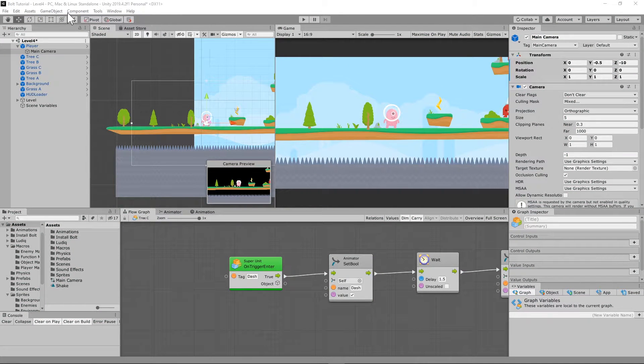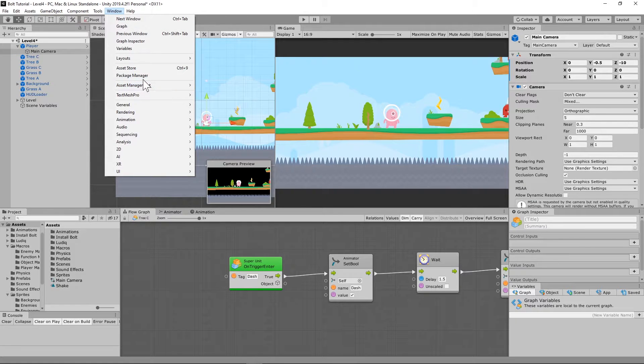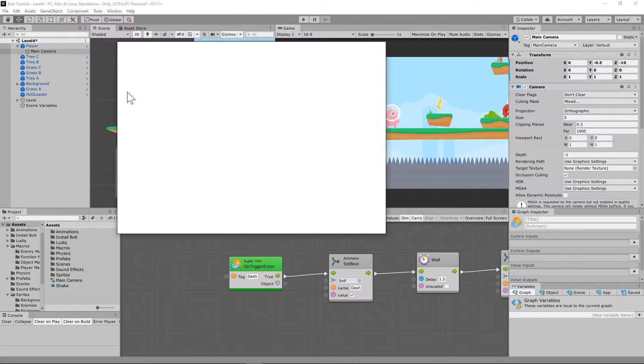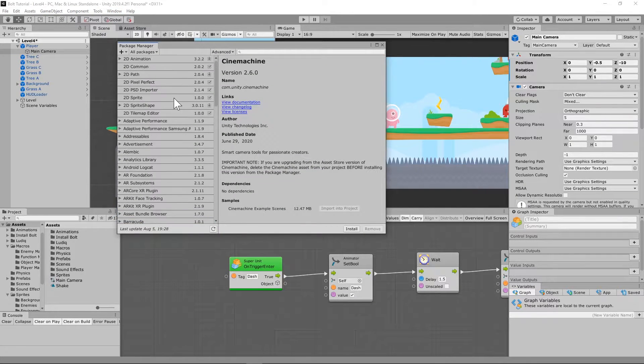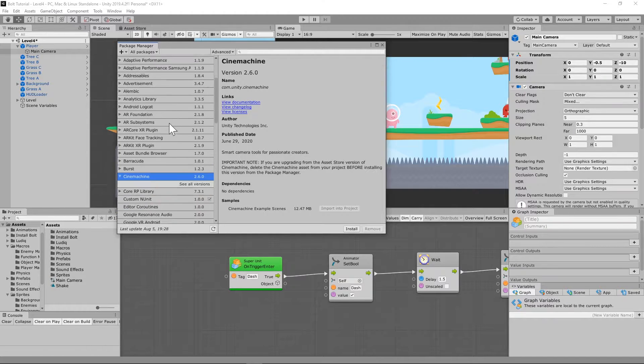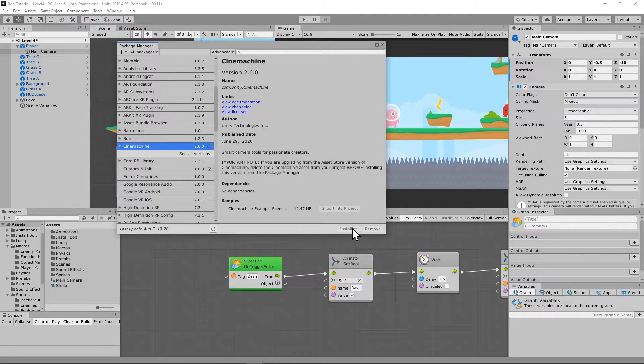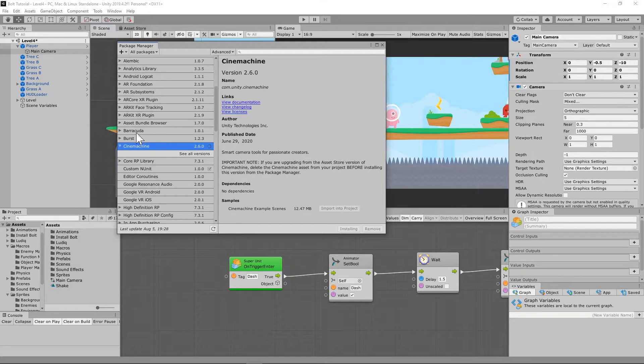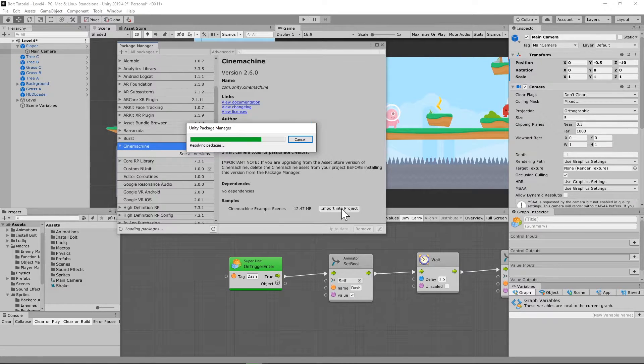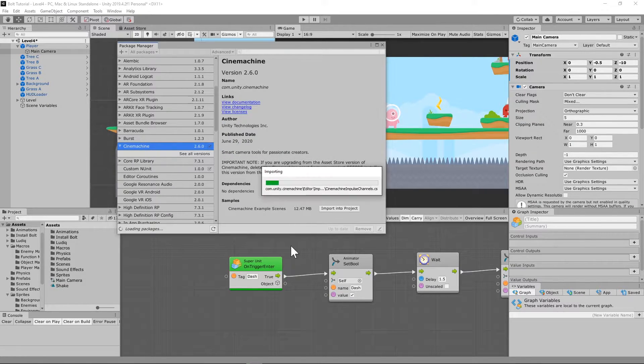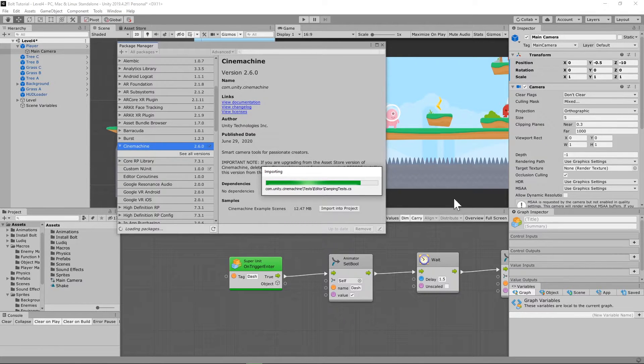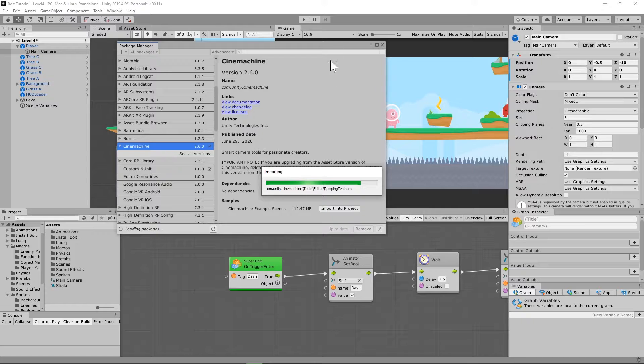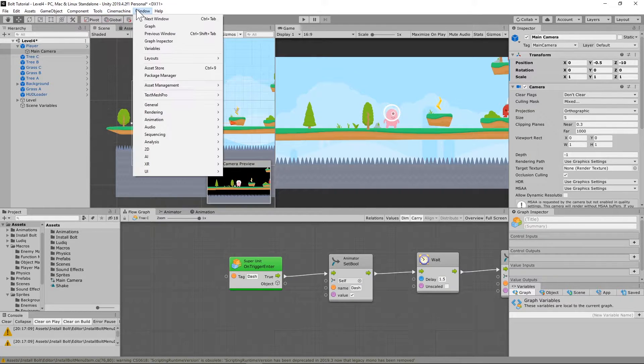In order to set up Cinemachine to work with Bolt, first of all we have to have Cinemachine installed. Going to our package manager, it should be on your list of all your packages. You should see Cinemachine. If not, you might have to go get that from the asset store, but it is free. Just install that into your Unity game, and once it's done, we're going to need to upload that to run with Bolt.